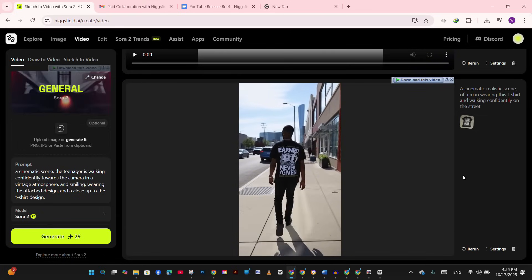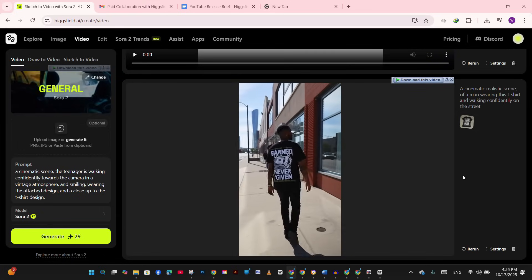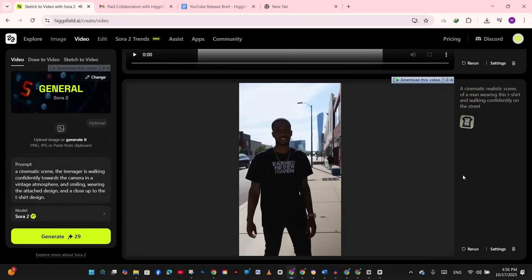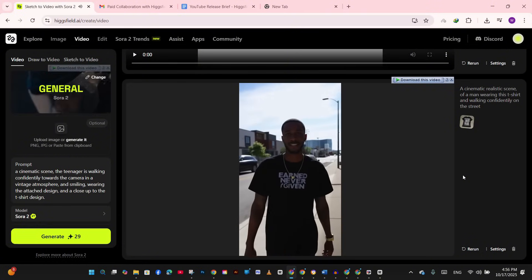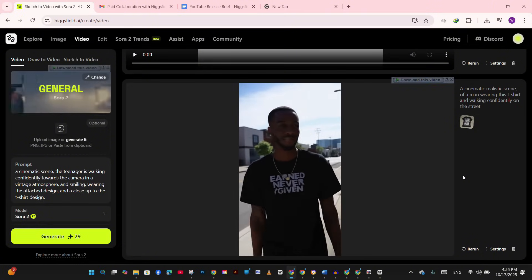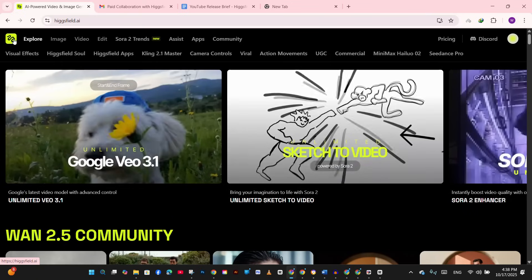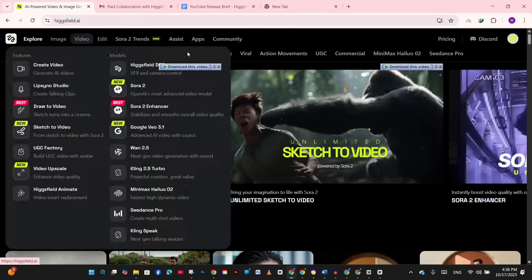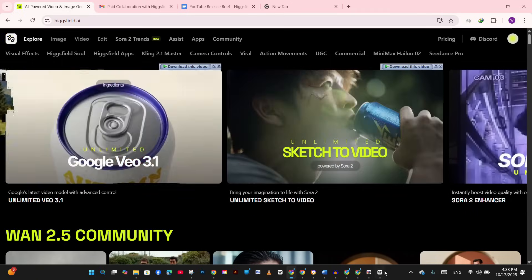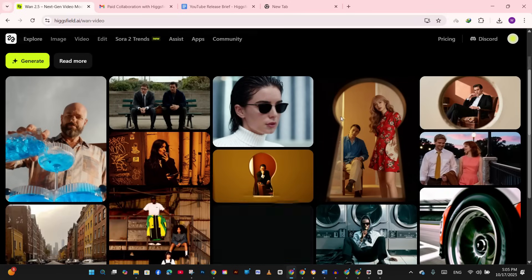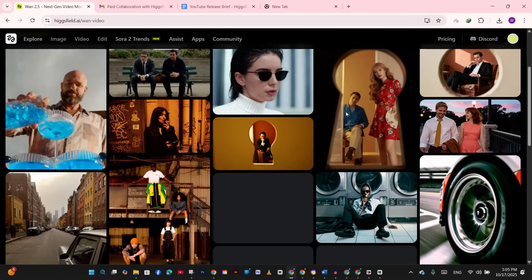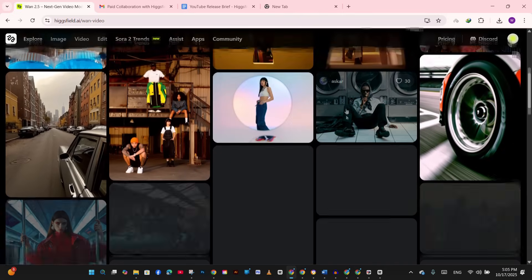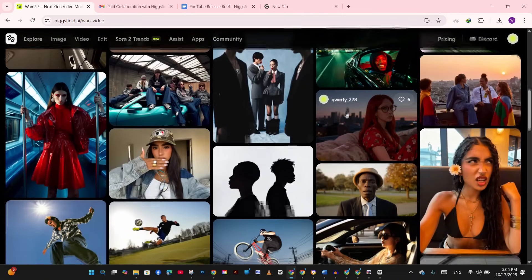And remember, Hexfield includes audio synchronization, but I usually replace it with trending sounds on TikTok and Instagram. So you can simply mute the AI audio and overlay your track in CapCut or other video editing tools.